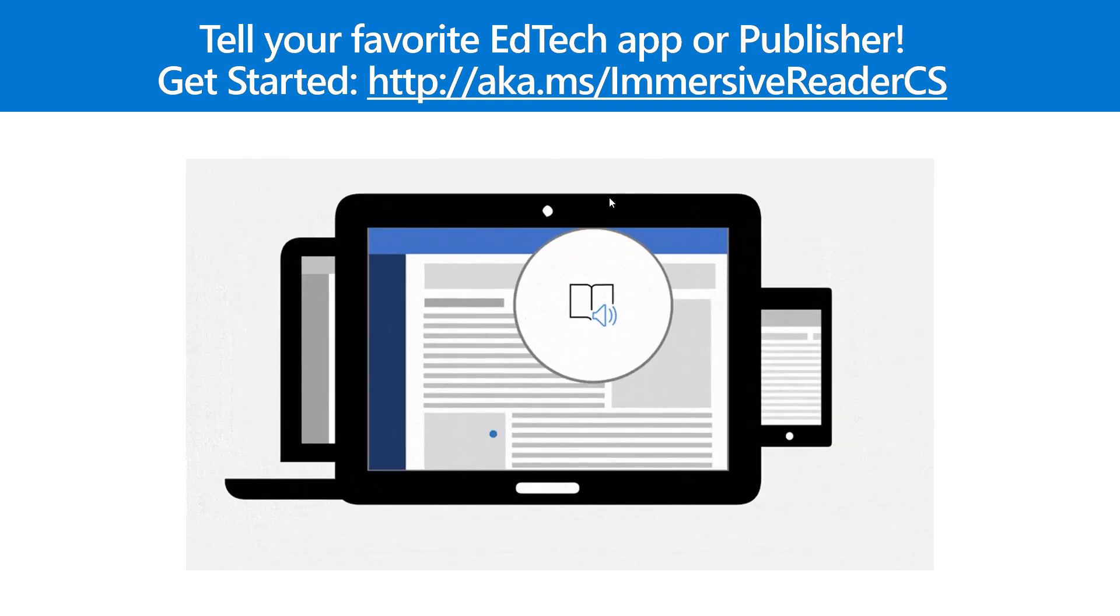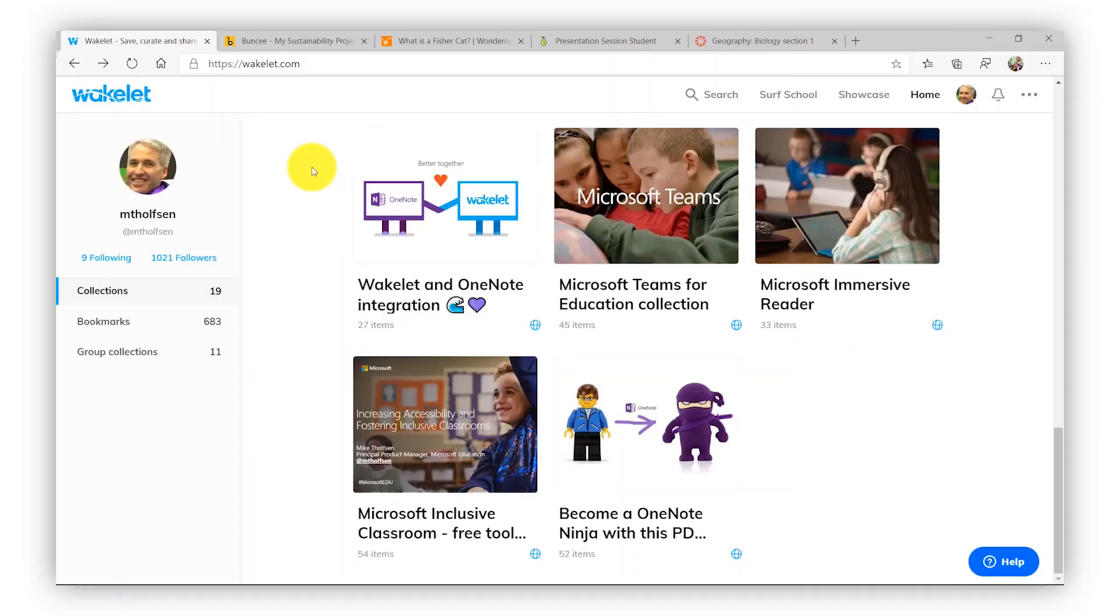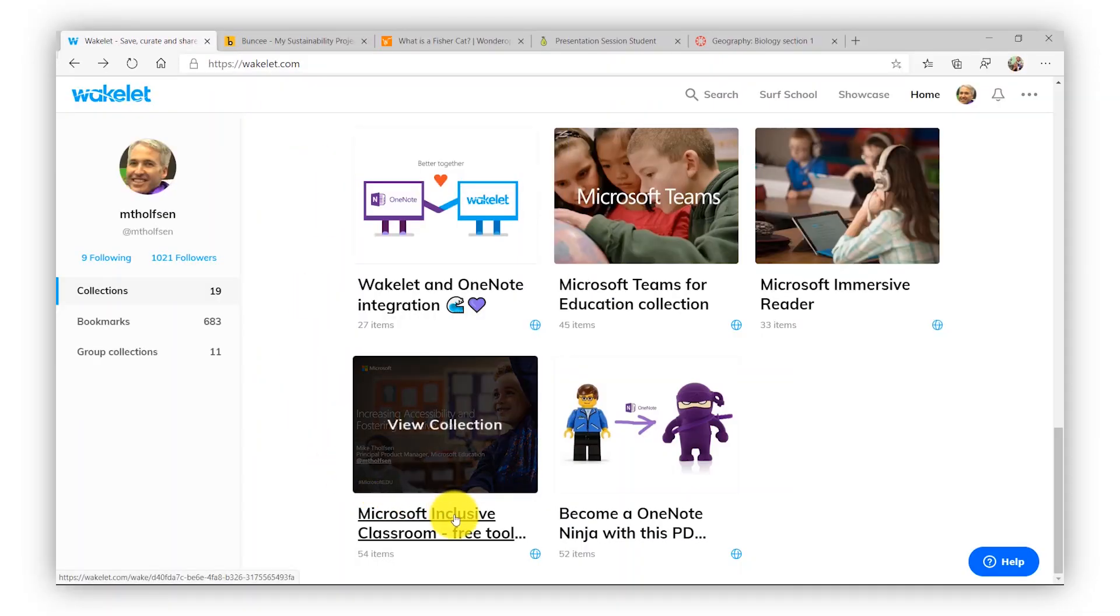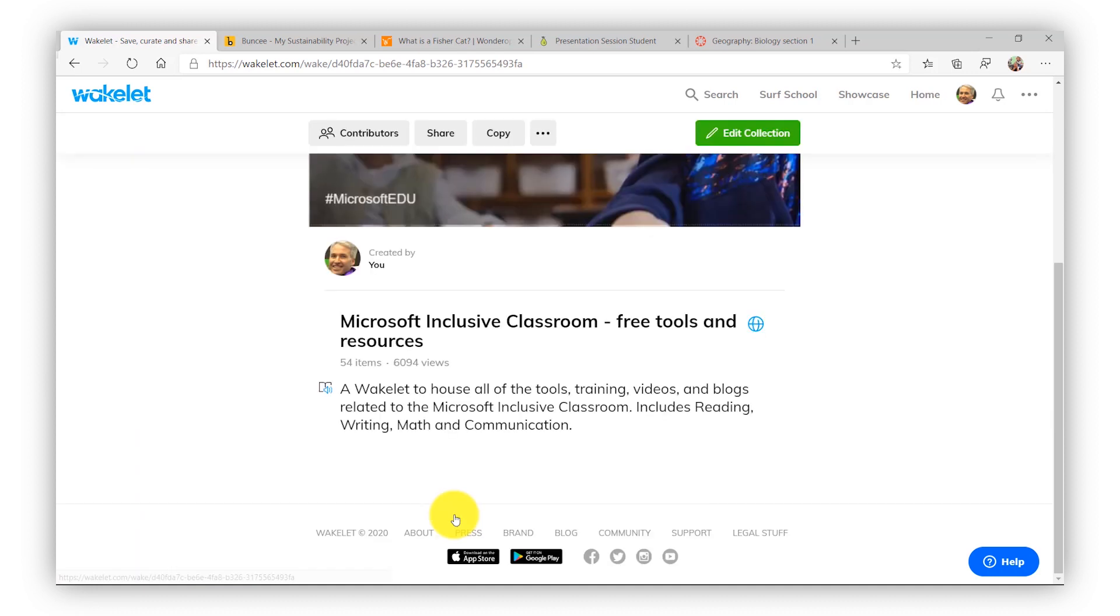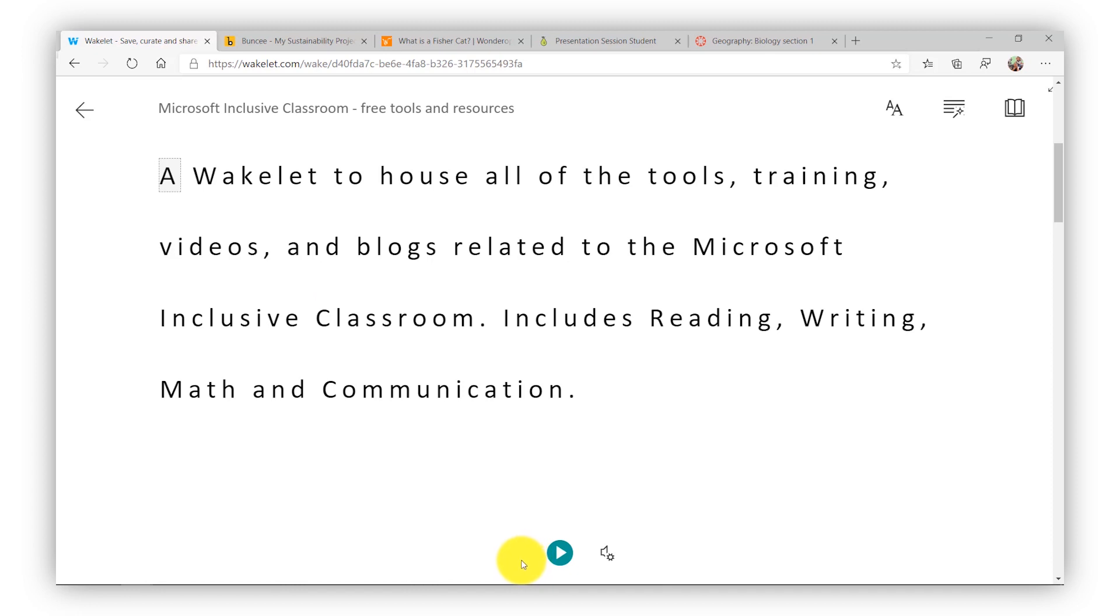First up, I'm in one of my favorite apps, Wakelet, and I'm going to open a Wakelet collection right here. Now you can see the Immersive Reader hovers right here over this text. And if I click it, I get the full Immersive Reader.